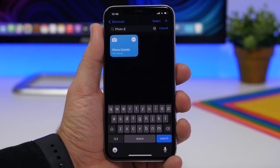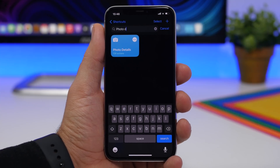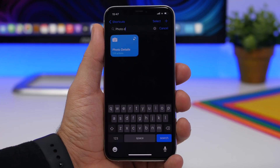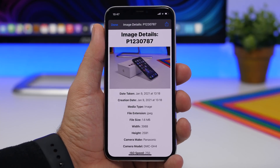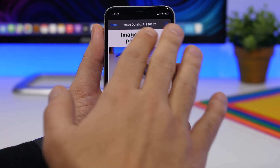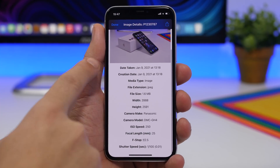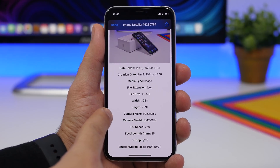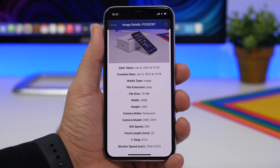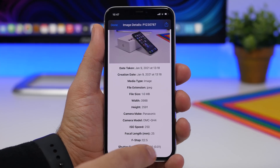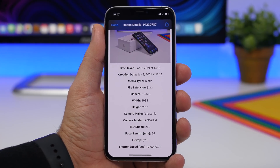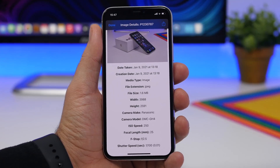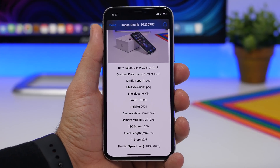Next up is Photo Details. Anytime you want to know all the details about one of your pictures, just run the shortcut, select the picture, and tap the Add button. It shows you all the details: the file name, the date taken, the creation date, the camera model, the resolution, the size, the file type, and even the shutter speed and ISO. All the details you need for pictures taken with your iPhone or another camera can be seen with this shortcut.